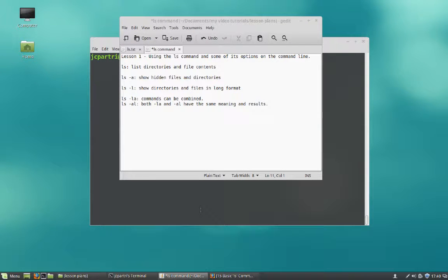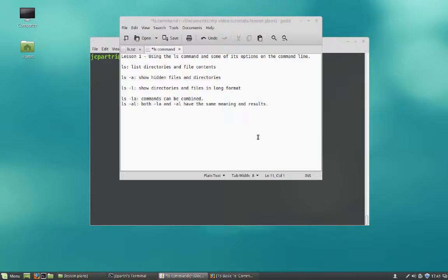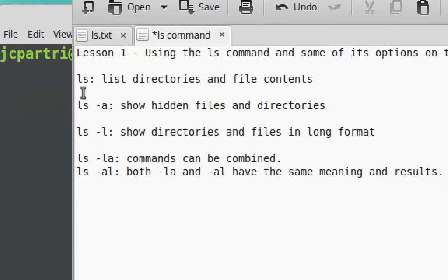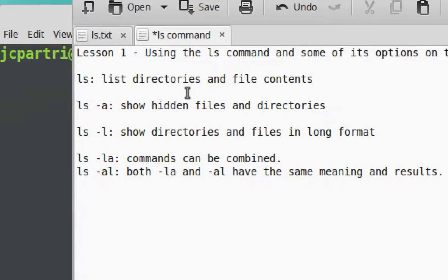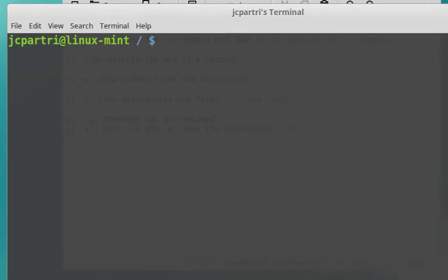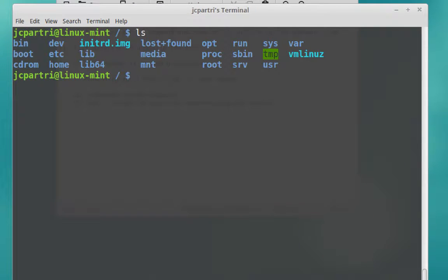Welcome to the Linux video tutorials. We're going to cover the command line, and in this lesson we're going to start by using a very simple command. It's called the ls command. ls simply stands for List Directories and File Contents. Once you have the terminal opened, type in ls and hit enter.